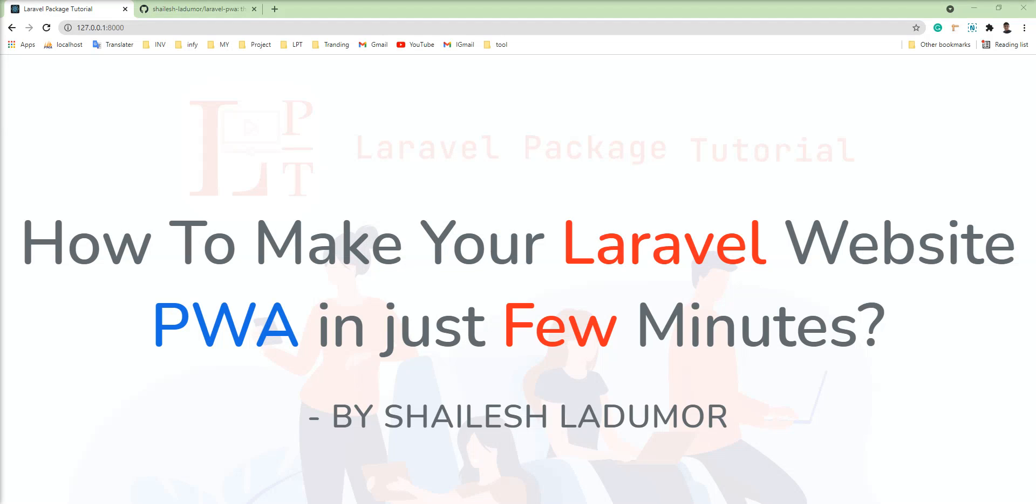Hello friends, welcome to my channel. In this tutorial, I show you how to make your Laravel website PWA in just few minutes.